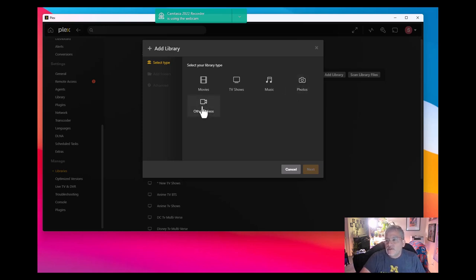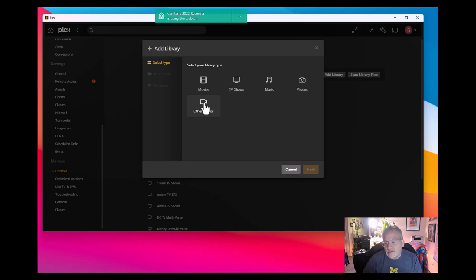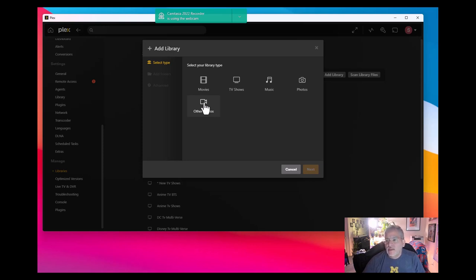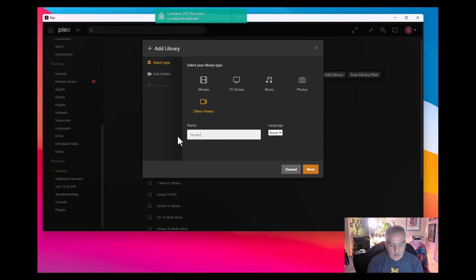Now if you're sharing your Plex media with other random individuals and you put other videos in here, those individuals are seeing your personal life. So maybe you probably don't want to do that. Just create another server and you can create as many servers as you want. Select on other videos. We'll just call it home videos, it doesn't really matter what it is.